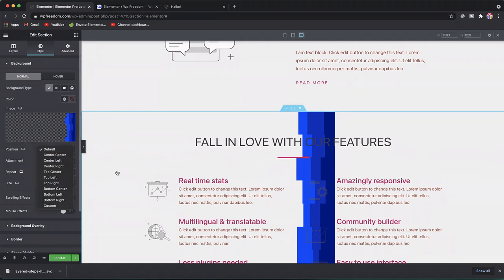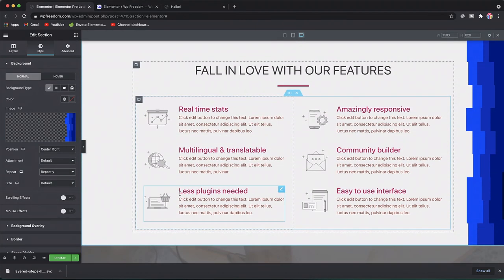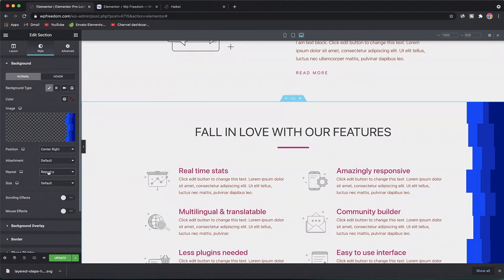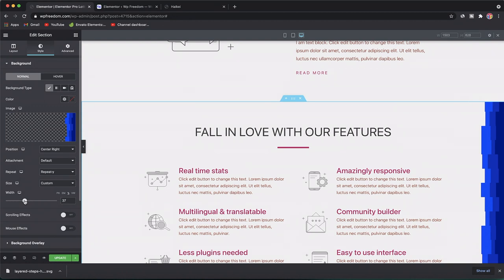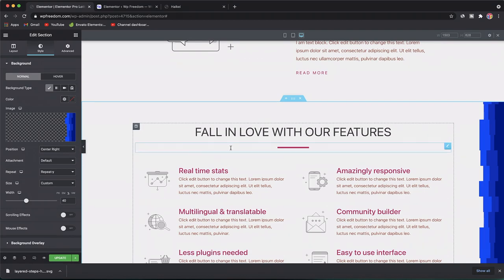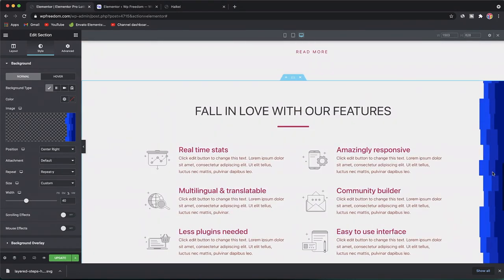Position it at Center Right, then repeat it along the Y direction so the shape divider spreads across the full height. You can adjust the other settings, and maybe set a custom width for the shape divider. Based on your personal preference, customize this image, and just like that you have a vertical shape divider for your section in no time.